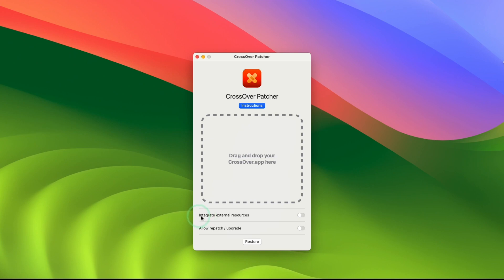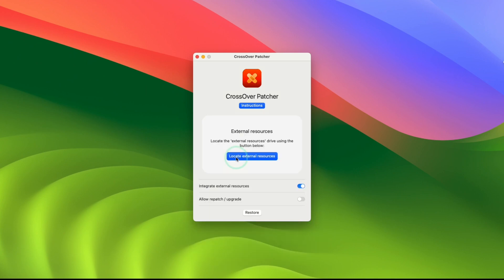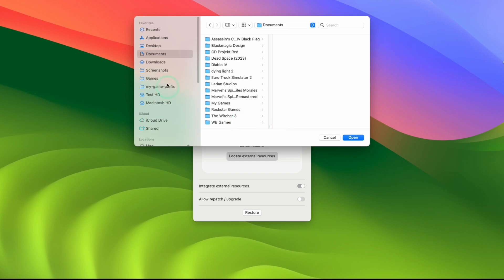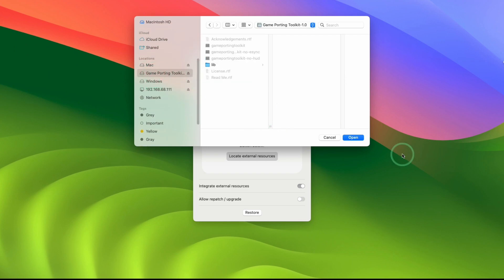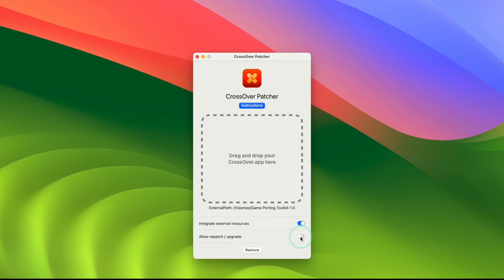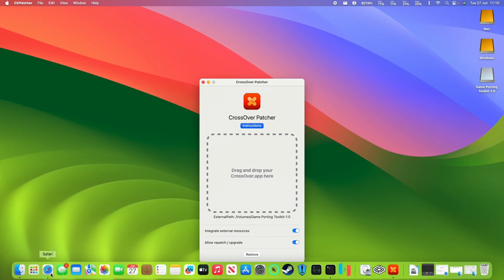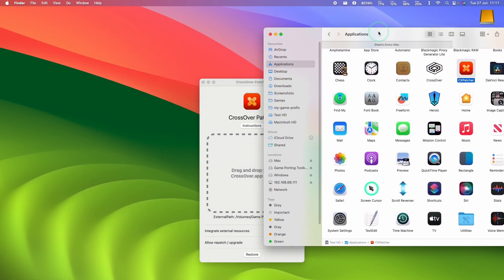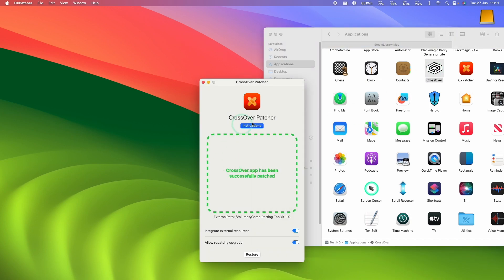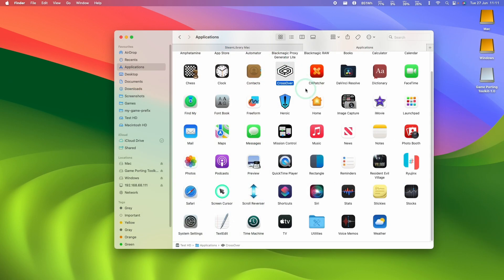And then what we're going to do is to click Integrate External Resources. I'm going to press Locate External Resources. And then we're going to scroll down and then select Game Porting Toolkit here and then press Open. We're also going to enable Repatch and Upgrade. Next, we're going to go to Finder and then find our Crossover app and then drag and drop this into the Crossover patcher. Now it says here Crossover.app has been successfully patched.